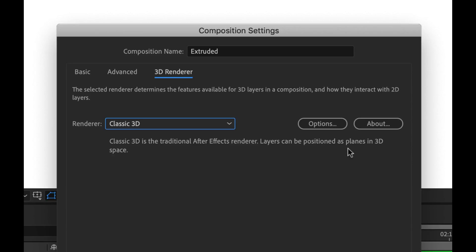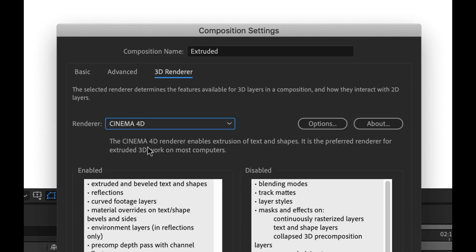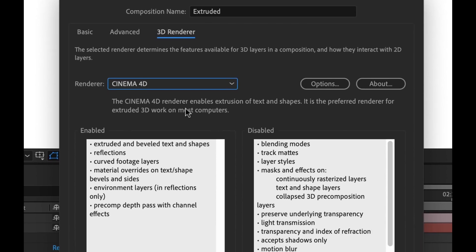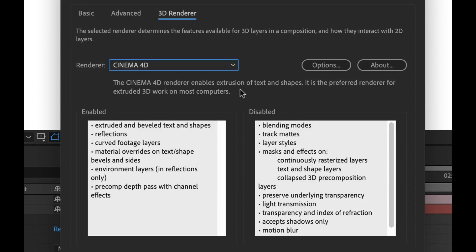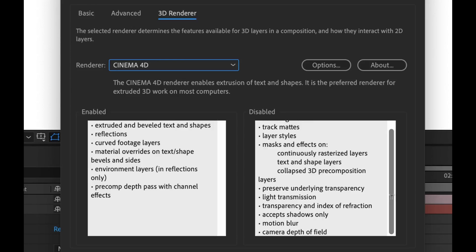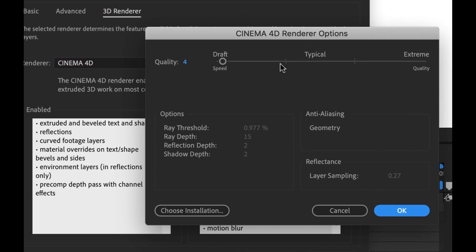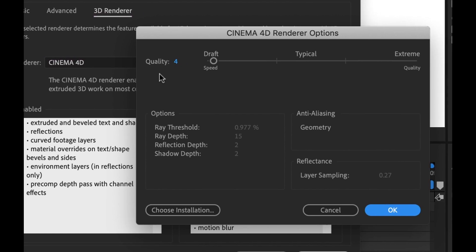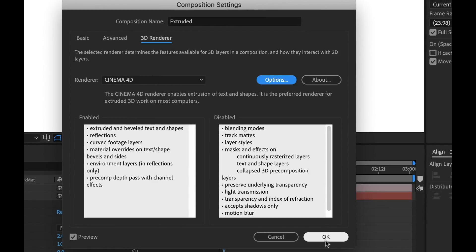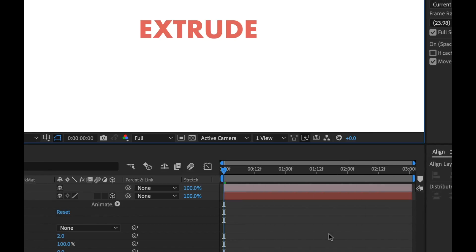So traditional After Effects renderer, layers can be positioned as planes in 3D space. So they're just planes. We can't do any extrusion. So if we change to Cinema 4D, now we can see Renderer enables extrusion of text and shapes. It is the preferred renderer for extruded 3D work on most computers. And it tells us down here it's enabled all of these features, but it's kind of a double-edged sword because over here we see all the features that are now disabled. And there's some pretty big features like blending modes, track mattes, and even down here you see motion blur.